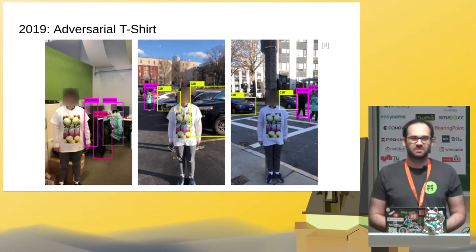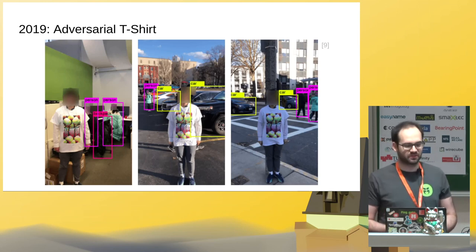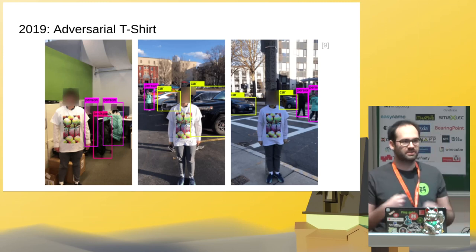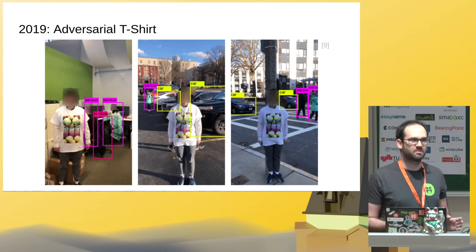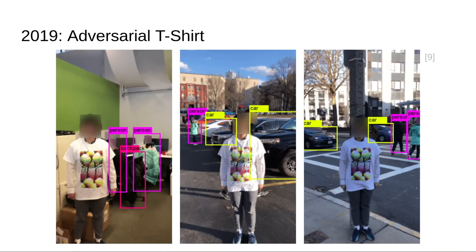We can also apply this to try to protect our privacy. We can create adversarial t-shirts, created with the same techniques, which are used to confuse the system and make it believe that the wearer is not a person. Because this was created with an adversarial attack, whenever this person is in the frame, the machine learning system doesn't identify them as a person. The caveat is this only works on a specific identification system and is probably not going to work on every camera system you encounter.